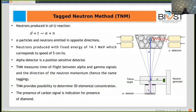What you see here is a general view of the Tagged Neutron Method. The detectors are arranged on the sideways of the tray, and there is a neutron generator which has an alpha detector within it. Neutrons are produced when deuterium interacts with deuterium, producing an alpha particle and a neutron. These alphas and neutrons are emitted in opposite directions, and the neutrons have a fixed energy of 14 MeV and a speed of 5 centimeters per nanosecond.